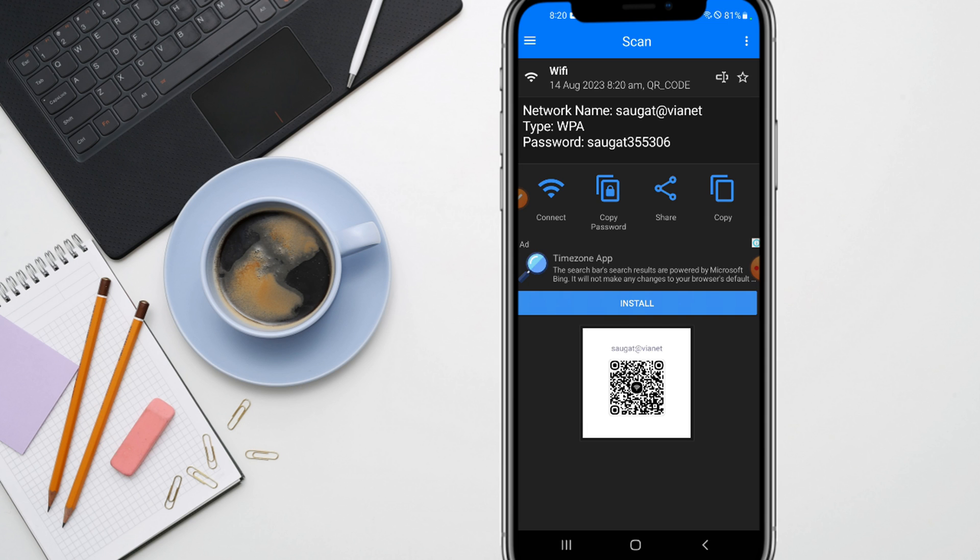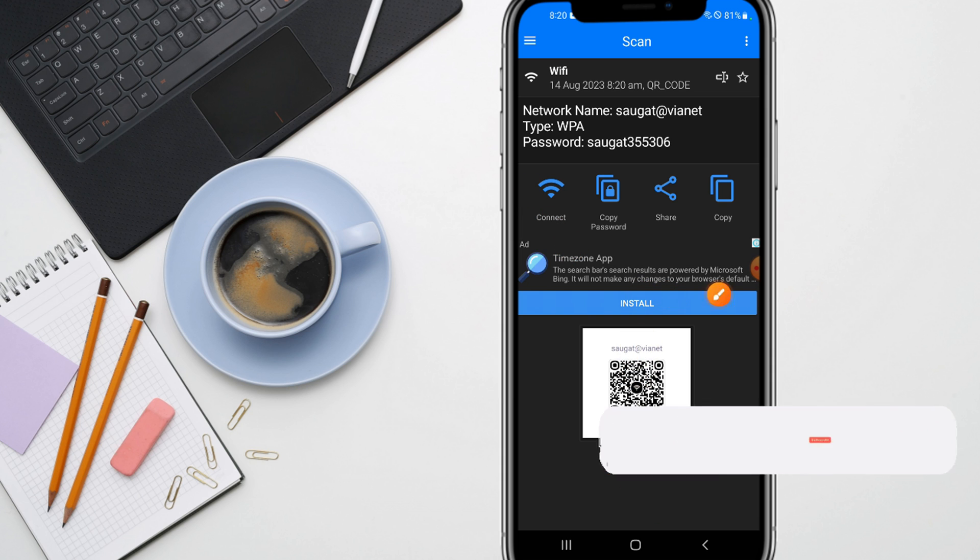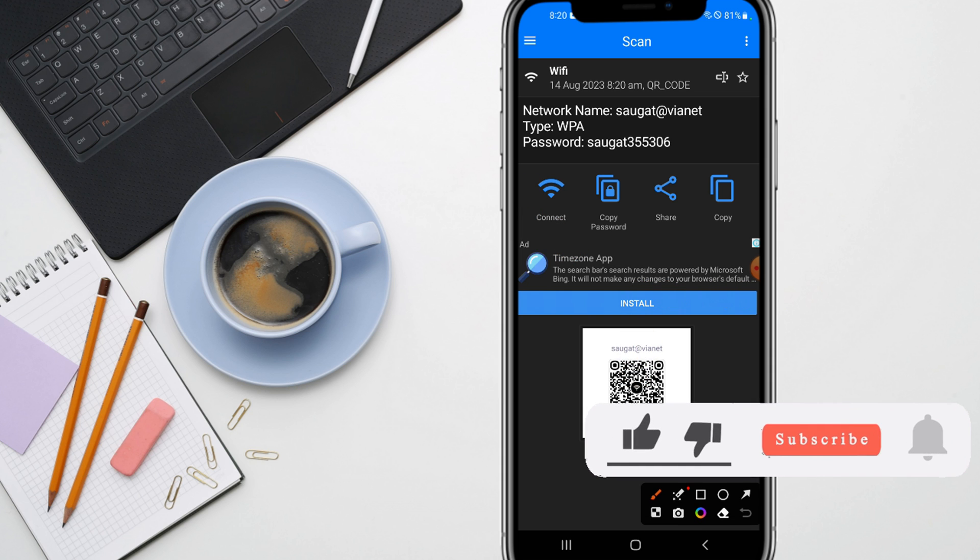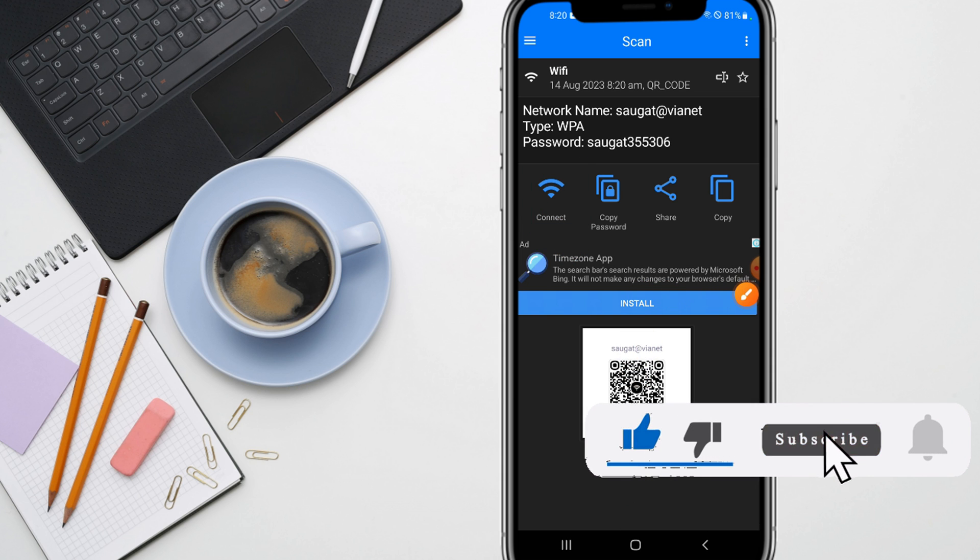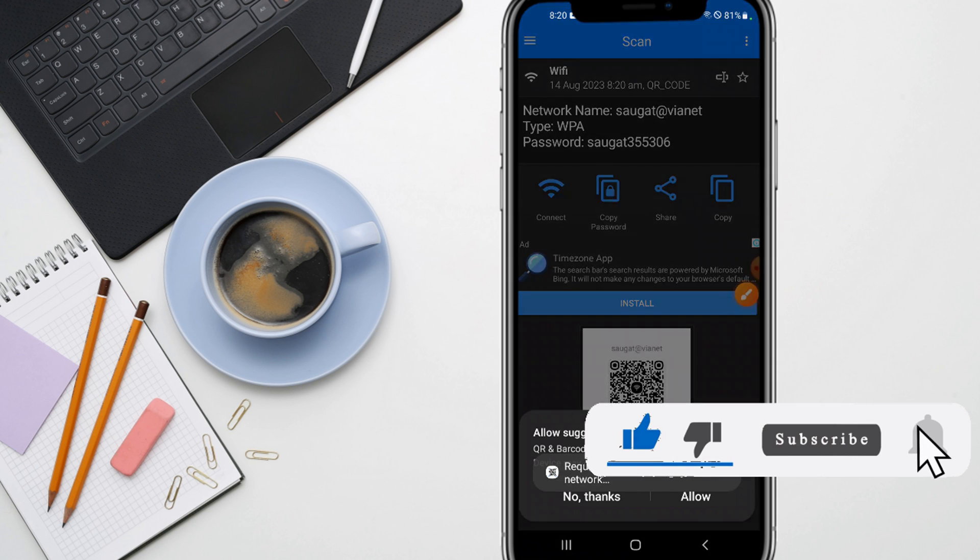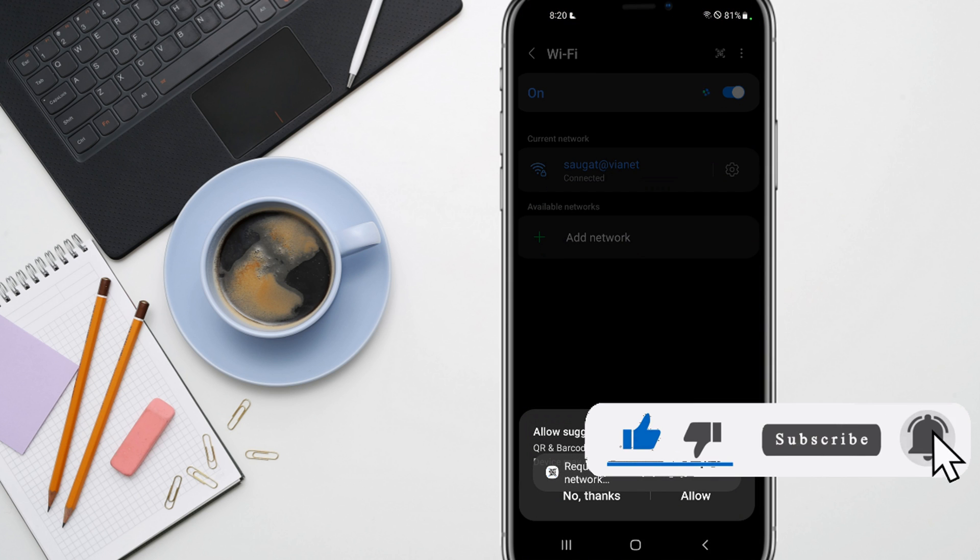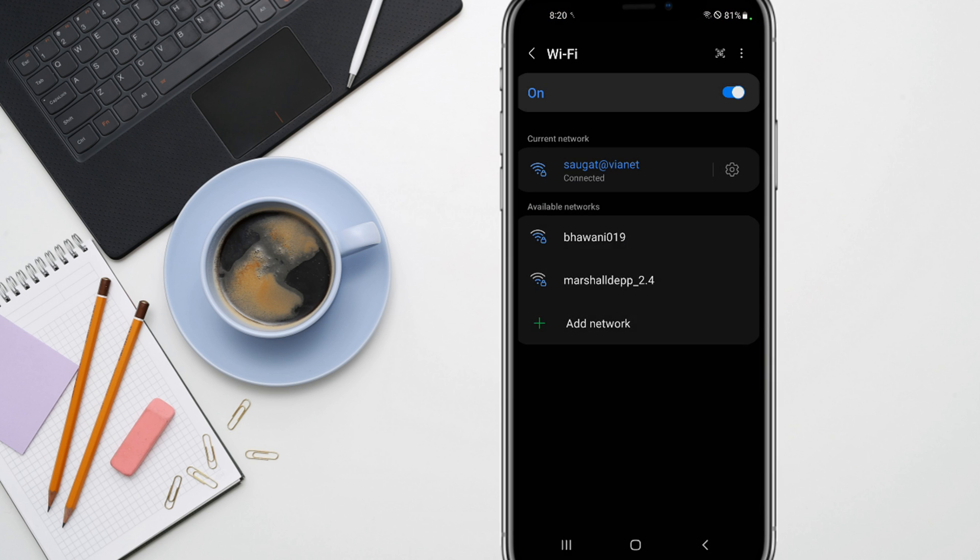After that, you need to click on the connect button. Here is the connect button. Use the connect button and it will connect to Wi-Fi without using the password.